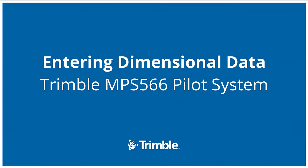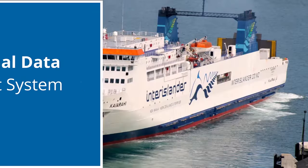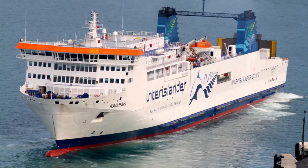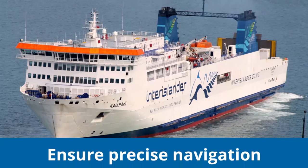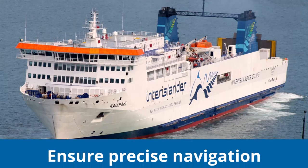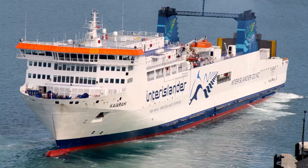This presentation will explain how to enter the dimensional data into the MPS566 GNSS receiver to ensure precise navigation from a closely coupled GNSS and inertial navigation system.